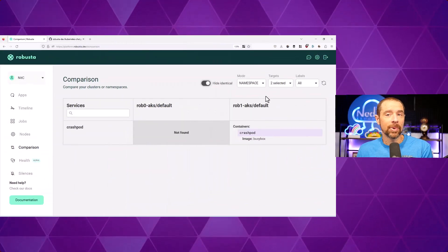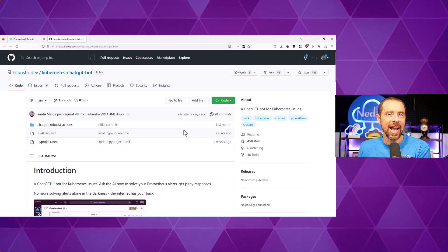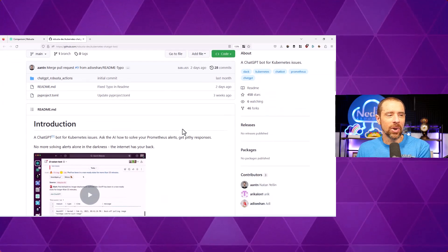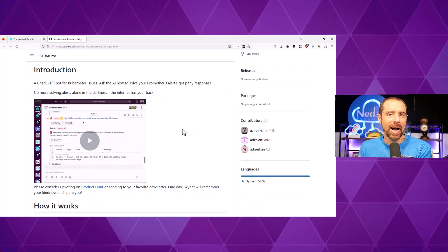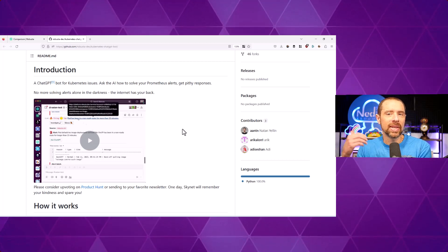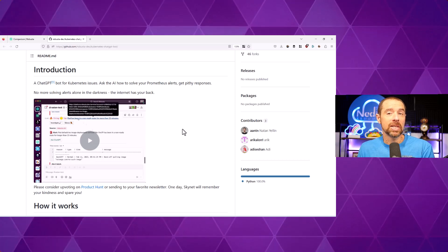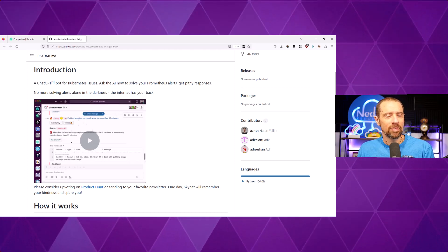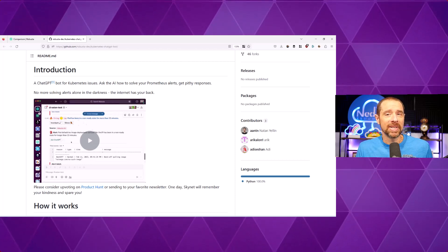There's a community of people doing exactly that and sharing their work. One fun example is Robusta's implementation of a ChatGPT bot. You can check out the code on GitHub — essentially, it allows you to interact with the ChatGPT bot directly from Slack, ask it questions, and it can also look at the data included as part of the alert and provide potential solutions to whatever error you're having. I'll include a link in the description for this particular experiment.